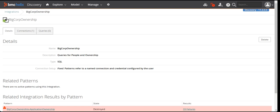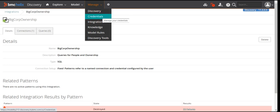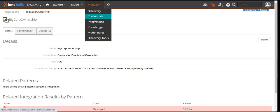Last time we saw how discovery happens and what credentials are — how we add credentials and then how discovery happens based on the credentials. In discovery, we saw how you will be able to create your discovery, how you will be able to schedule your discoveries, and how you will be able to discover the network. Now moving on to the other aspects of ADDM.